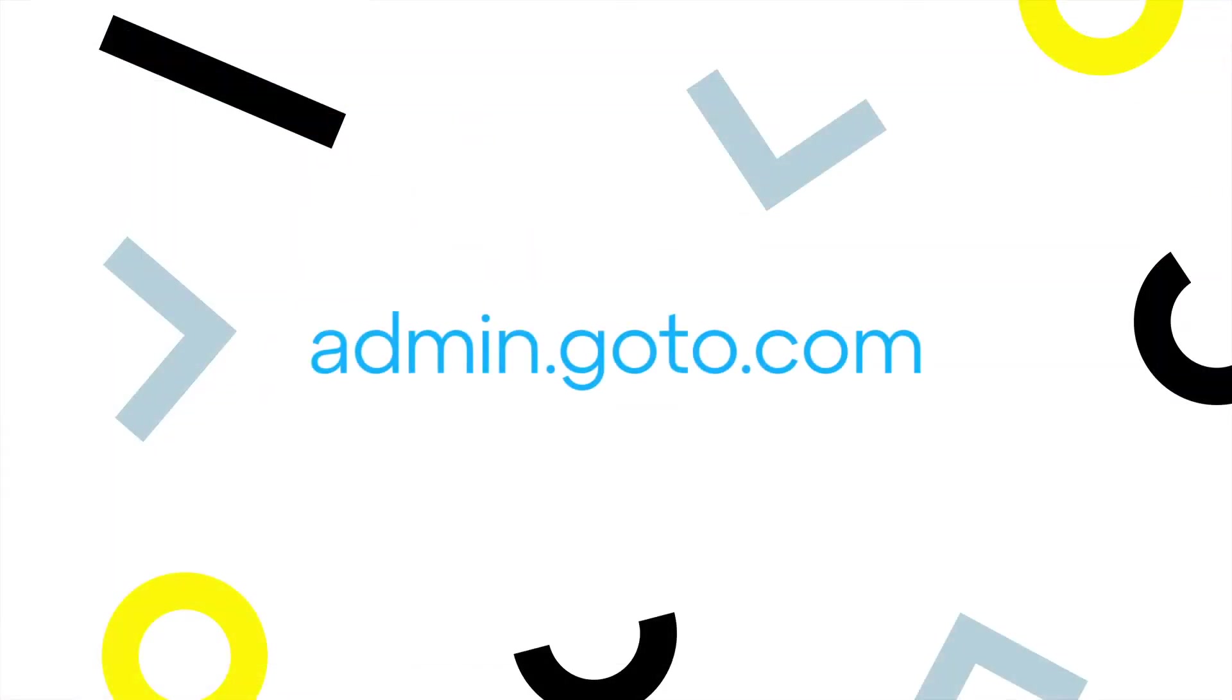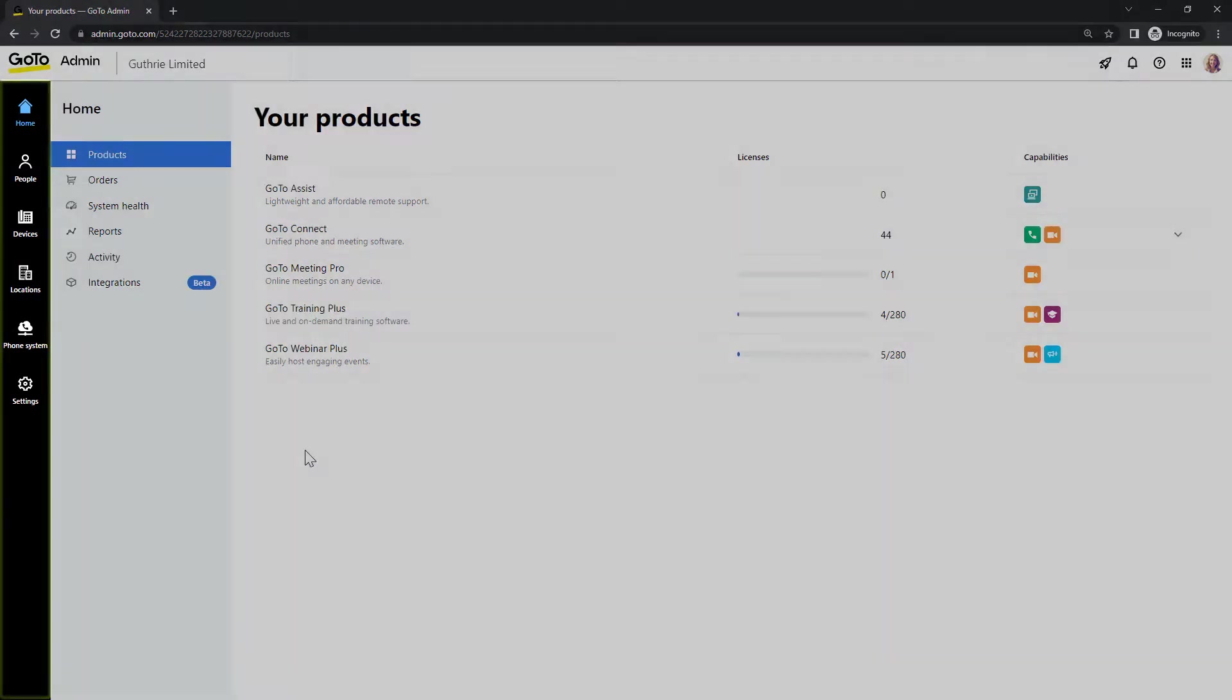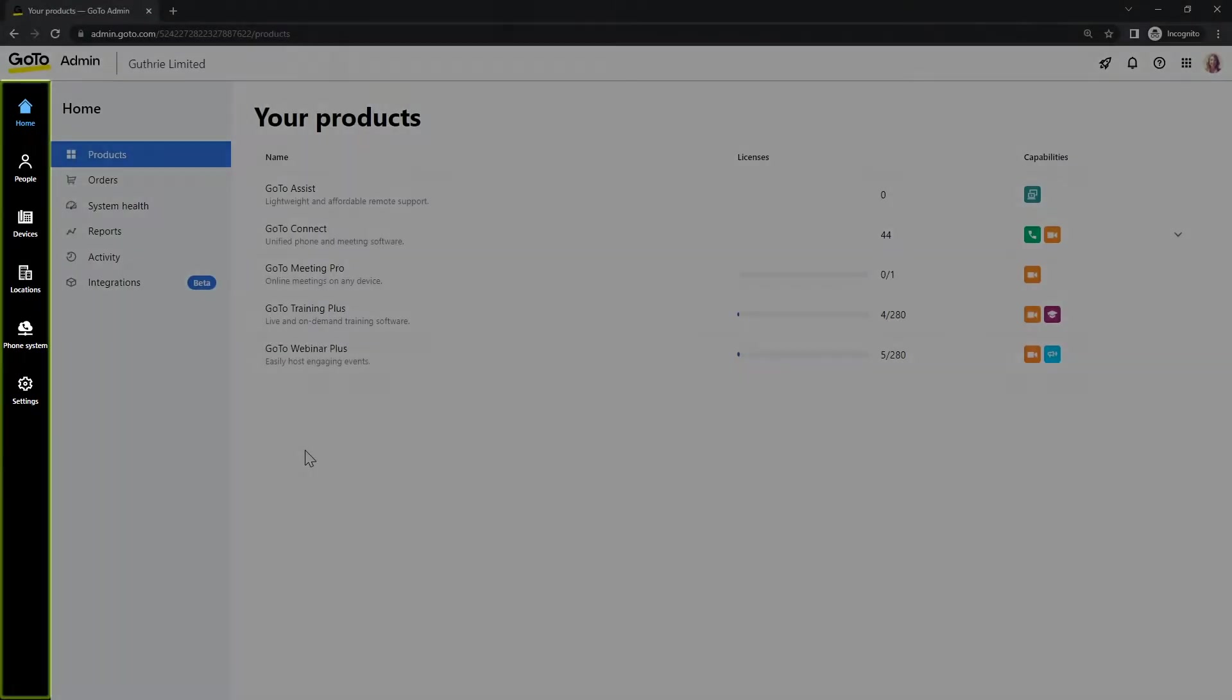The administration portal can be accessed at this site. I've already signed in as a super admin Sarah Johnson and this is the home page. Please note that you may see different icons here depending on what options are available with your plan.